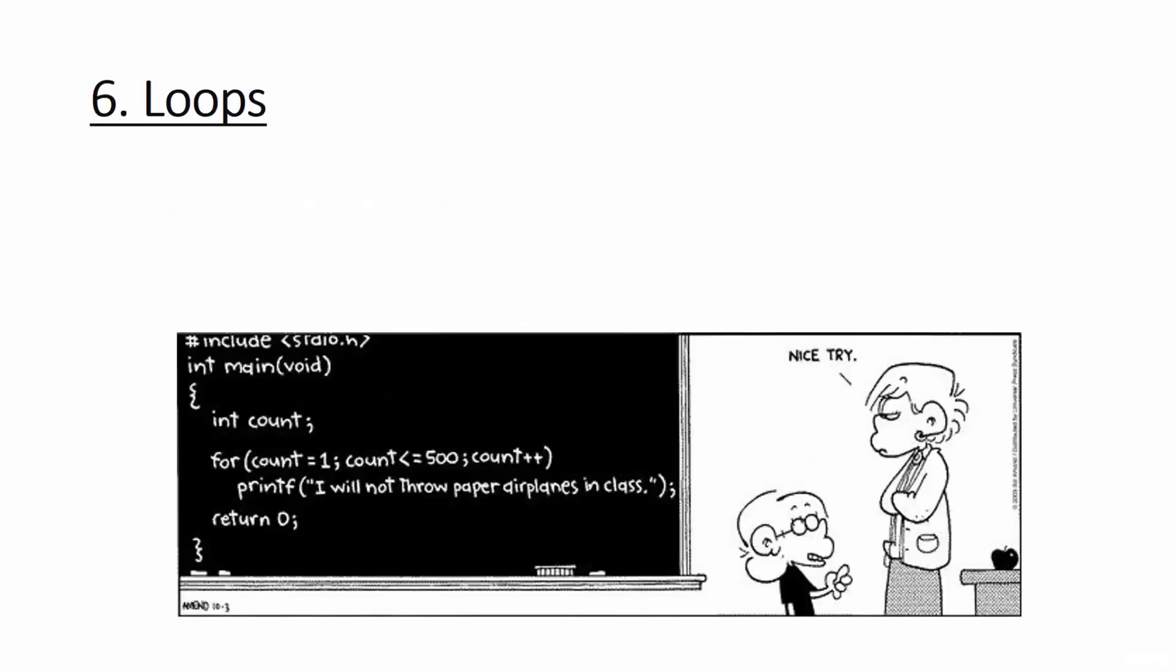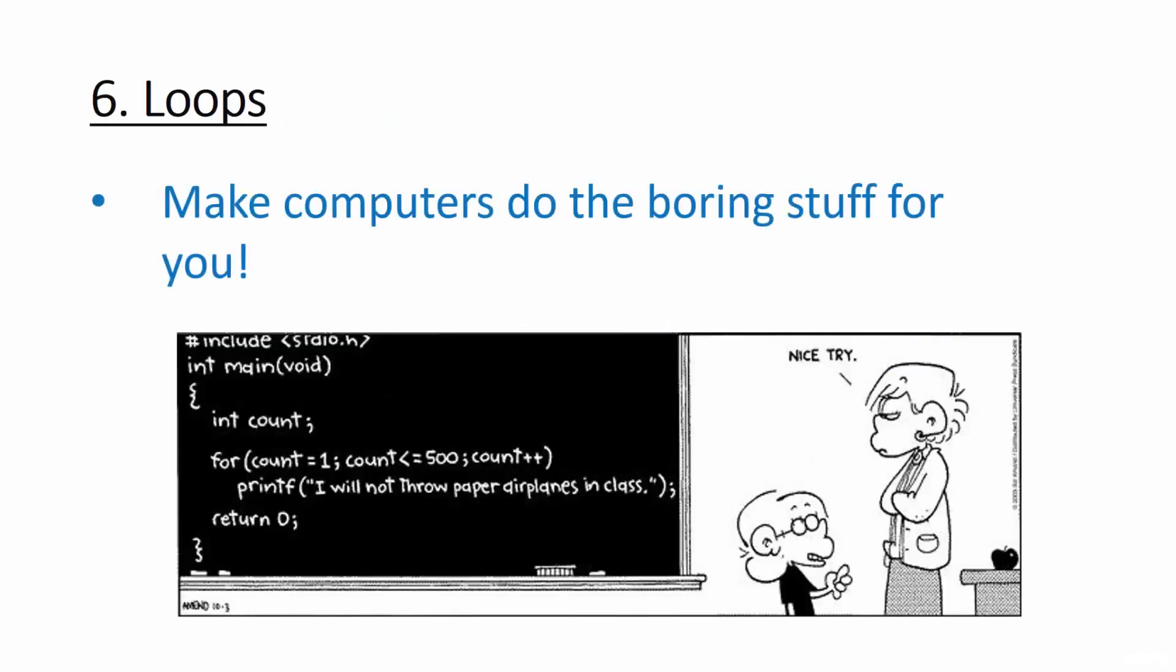Then we're going to learn all about loops. Let's face it, some things are just repetitive, but that doesn't mean you have to do them. In this section, you'll learn how to use loops to make computers do stuff over and over and over again, but by only typing it once.